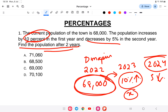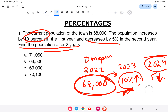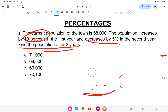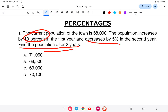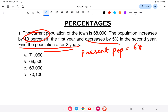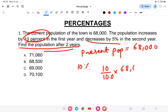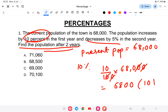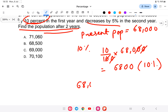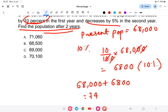Since it is a 5% decrease, we use minus. We will get the overall population. Present population is 68,000. For the 10% increase: 10 by 100 of 68,000 equals 6,800. So population after first year comes to 74,800.